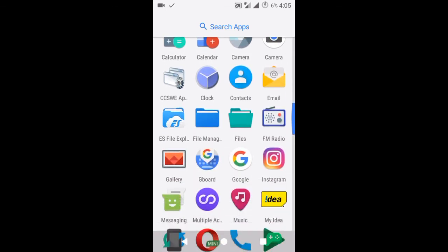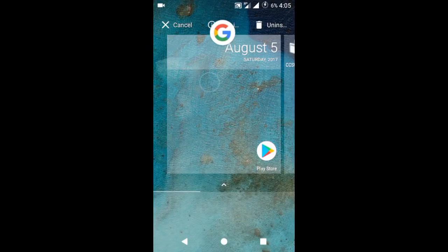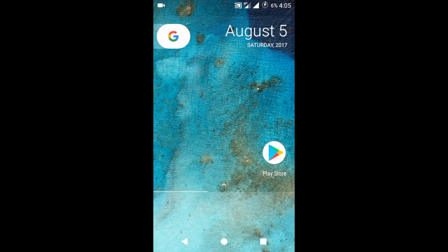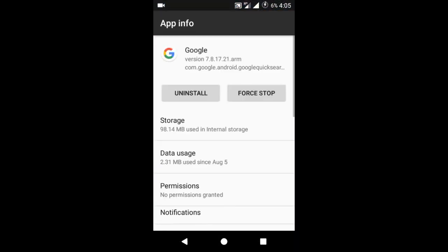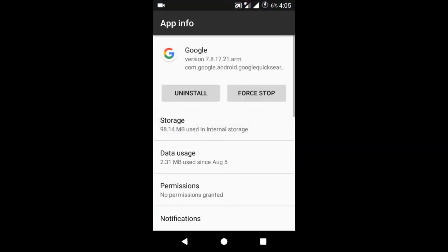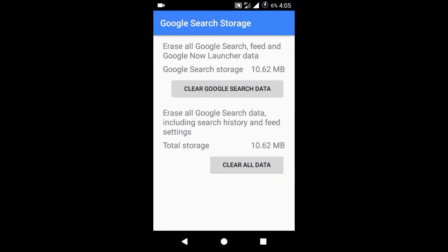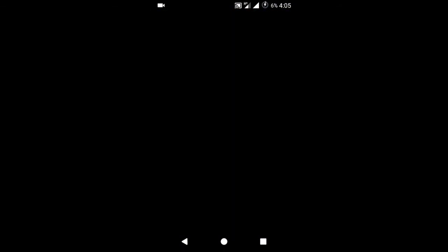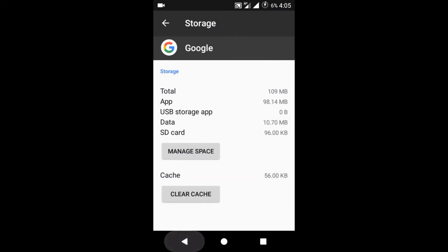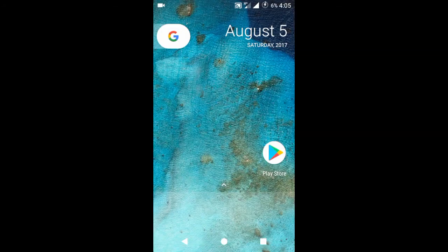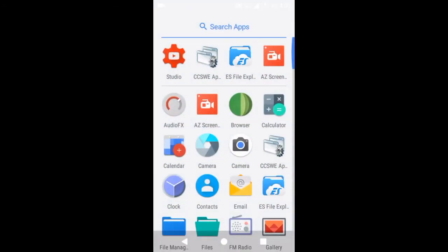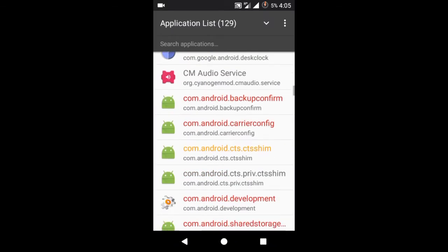So what we have to do again is clearing the data of Google app once more. Go to your Google app storage, manage space, and clear all data. Then come back to home screen and again launch the CCSWE app.